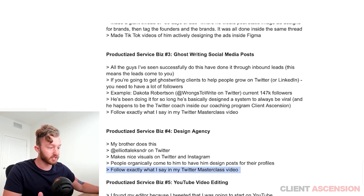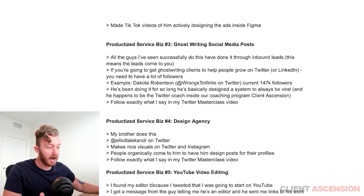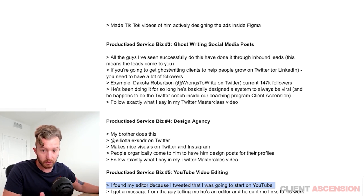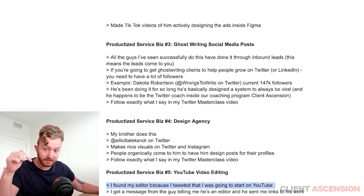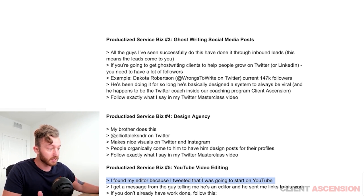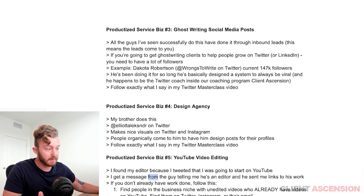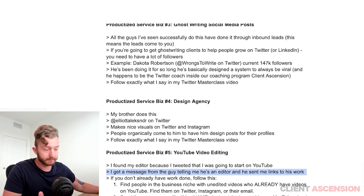Productized service number five: YouTube video editing. I found my YouTube editor — the guy editing this exact video you're watching right now — because I tweeted that I was going to start YouTube. Then I got a message from the guy telling me he's an editor, and he sent me links to his work.